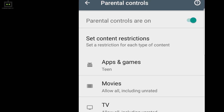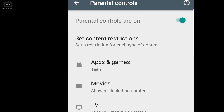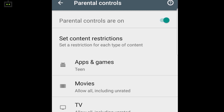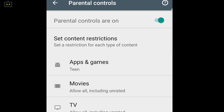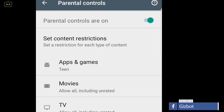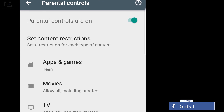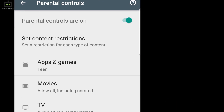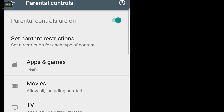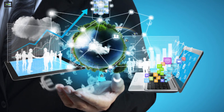Step 4: Select the Parental Control option and toggle on this setting. Step 5: Once you click on the toggle, you will be asked to set a security PIN — enter numeric digits which you feel won't be an easy guess for your child. Step 6: You can set filters for apps, movies, and games which are unrated.